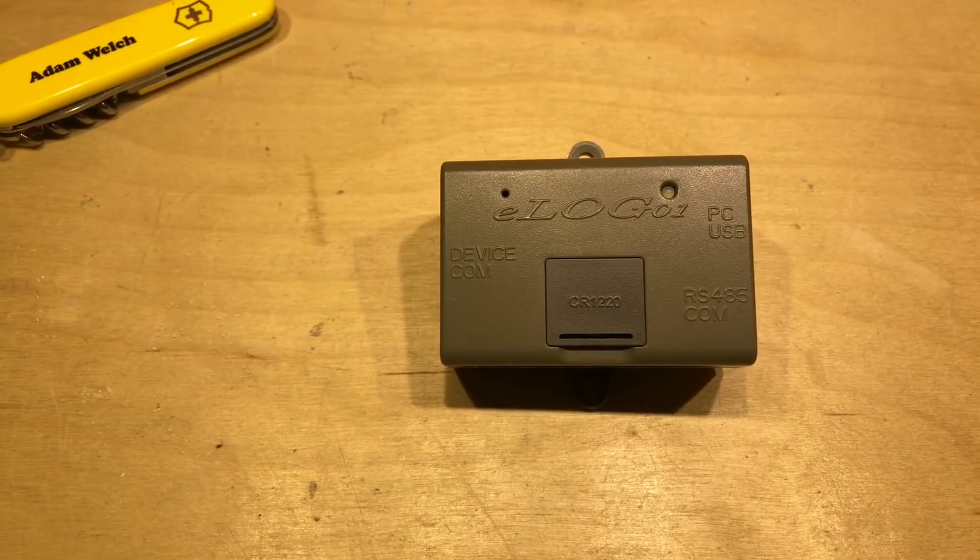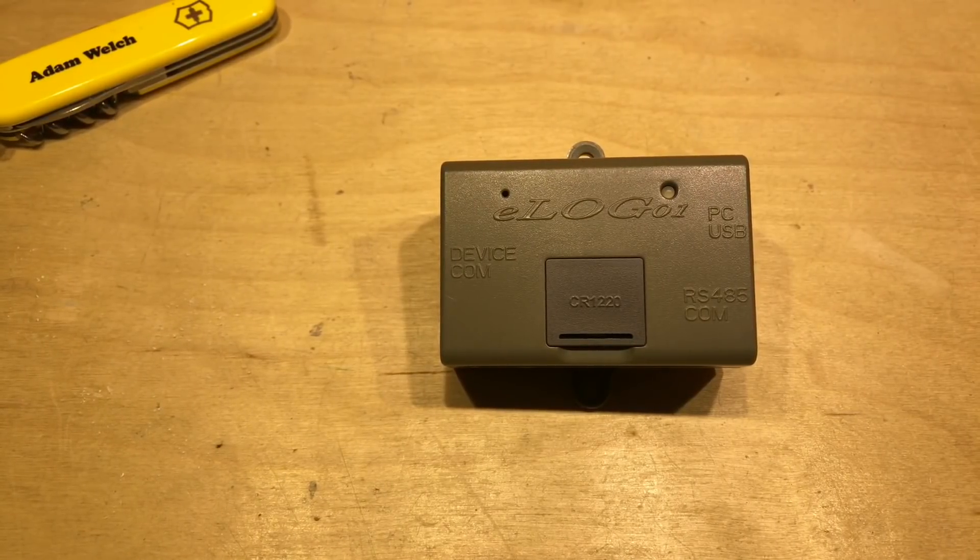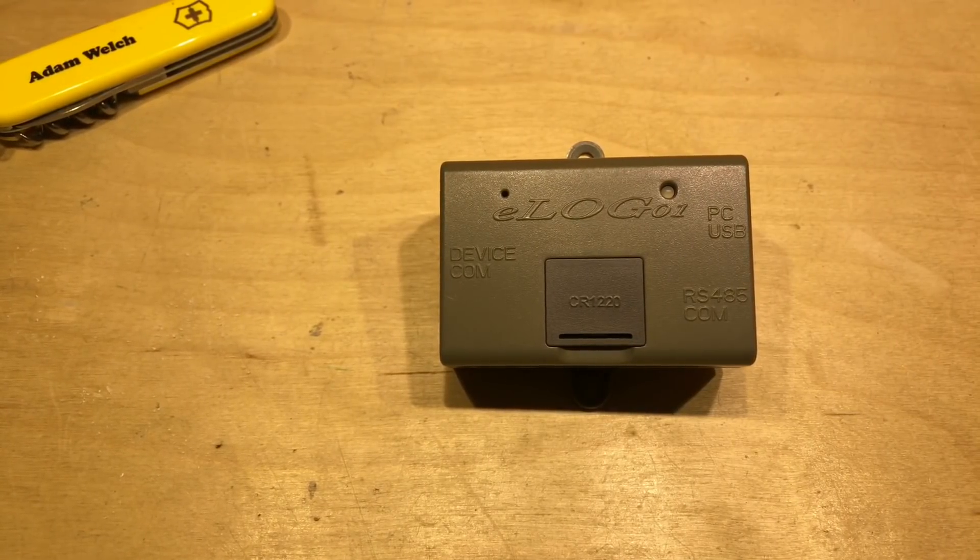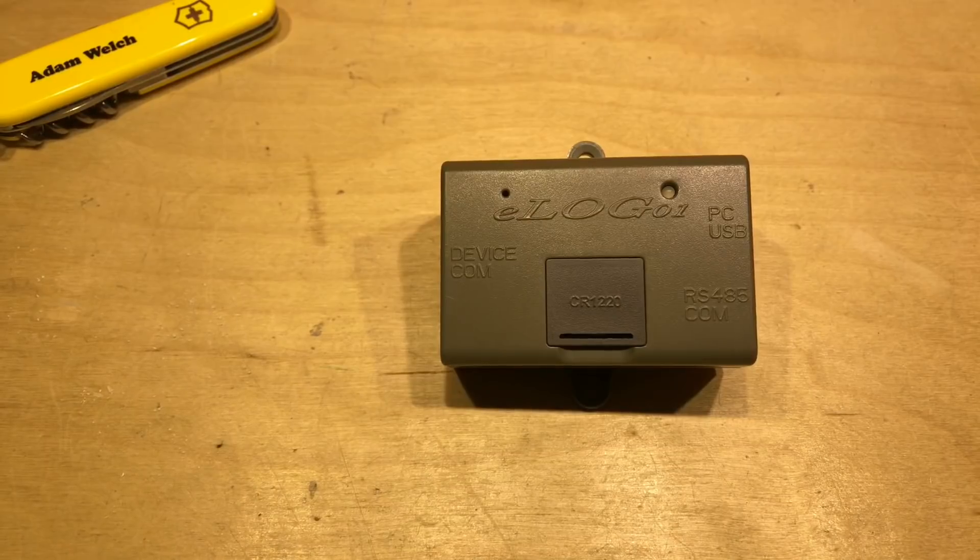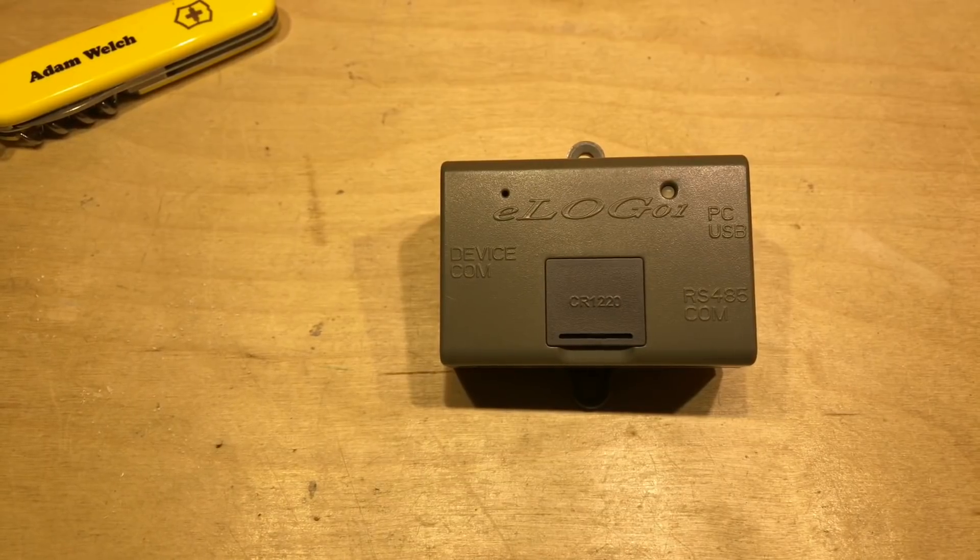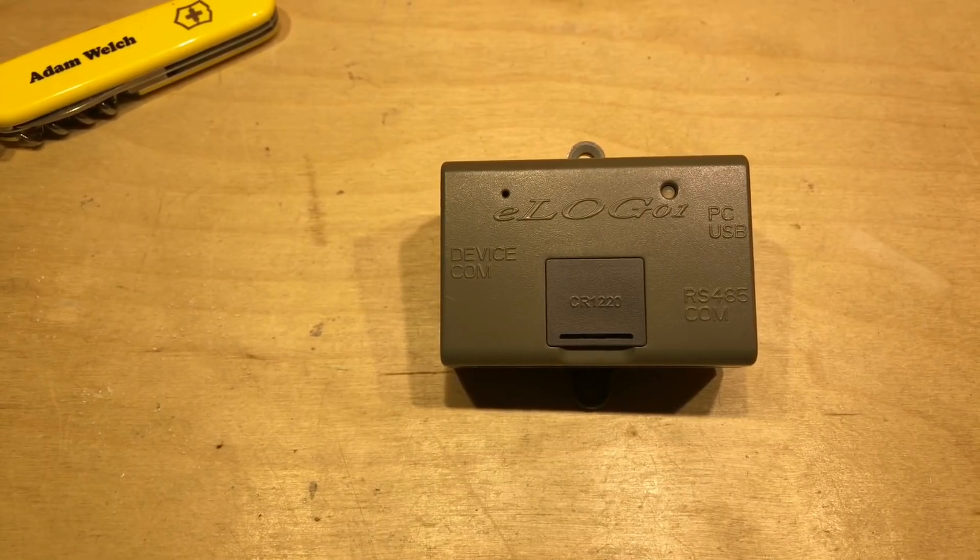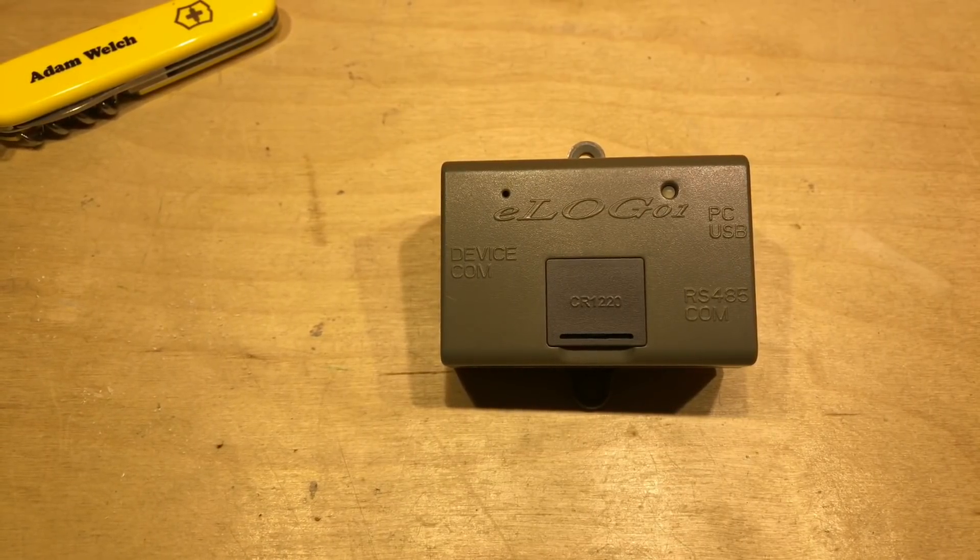Today I'm going to take another look at this, it's the E-LOG-01 from EP-EVA, or should I say I'm going to look at what's inside this.